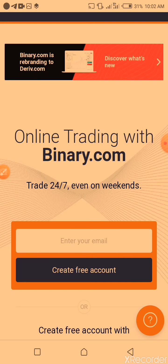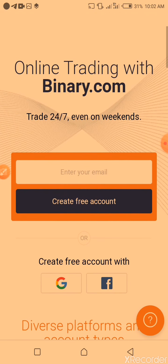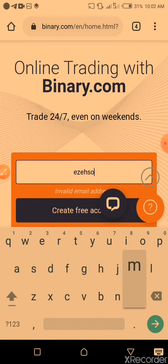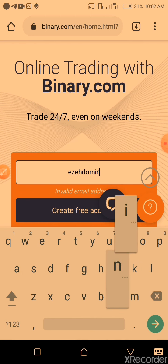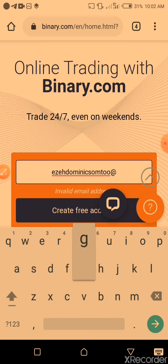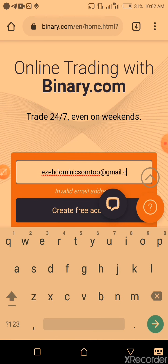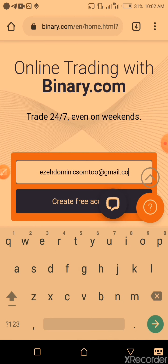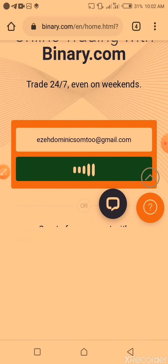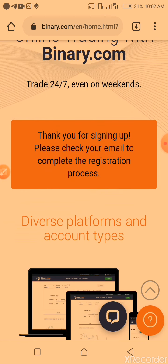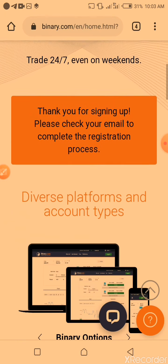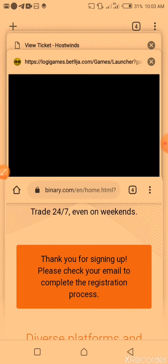So I will be using my name to sign up for this binary account. As you can see, that's my email. I will create a free account first, so I have created the account and they will send me a mail.